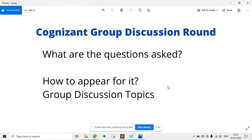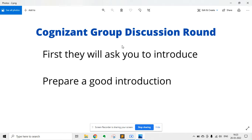Coming back to the Cognizant group discussion round — first, they will ask you to introduce yourself. You have to prepare a very good introduction. You should mention your name, your college name, your branch, what projects you have done, your internships or certifications if you have any, and lastly your hobbies or extracurricular activities. This is the first thing they will ask you.